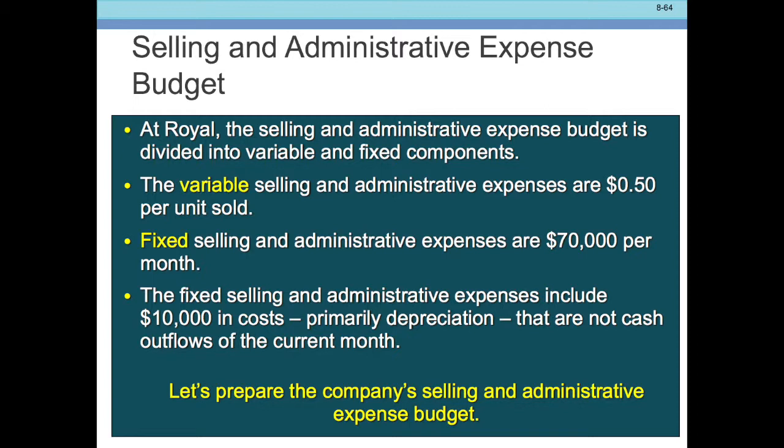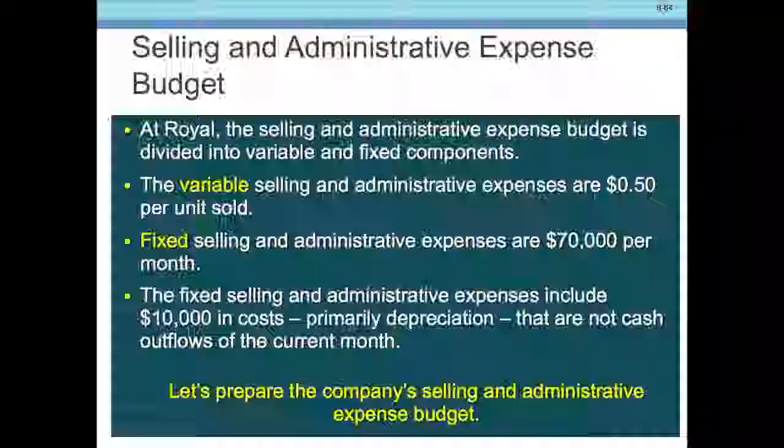Variable Selling and Administrative Expenses are $0.50 per unit sold. Our Fixed Selling and Administrative Expenses are $70,000 per month. The Fixed Selling and Administrative Expenses include $10,000 in cost, primarily depreciation, that are not cash outflows.